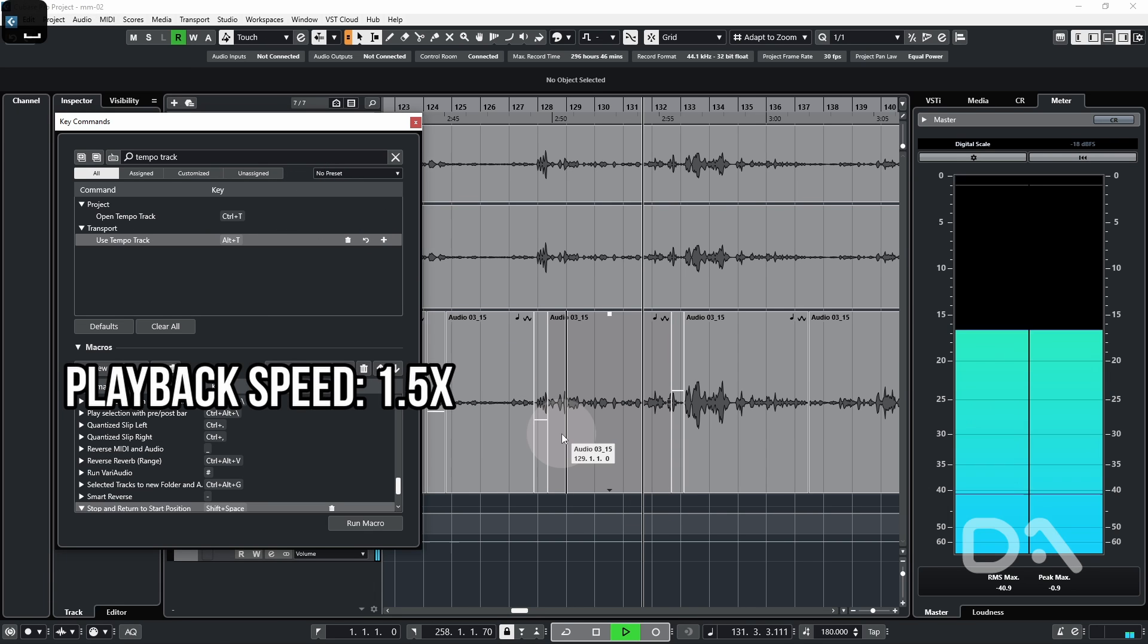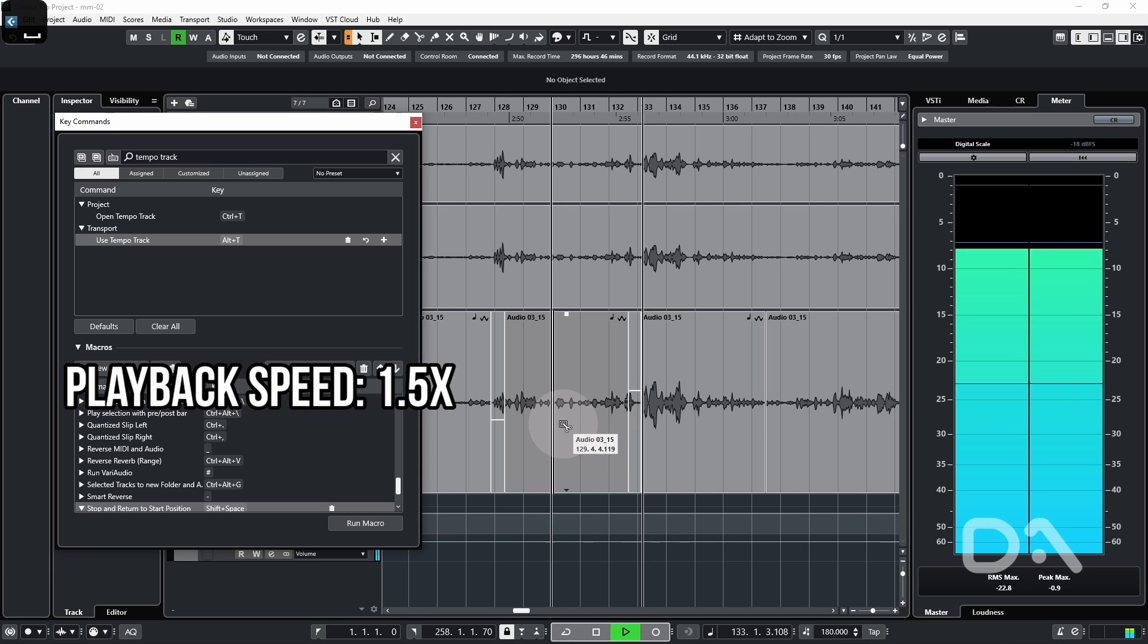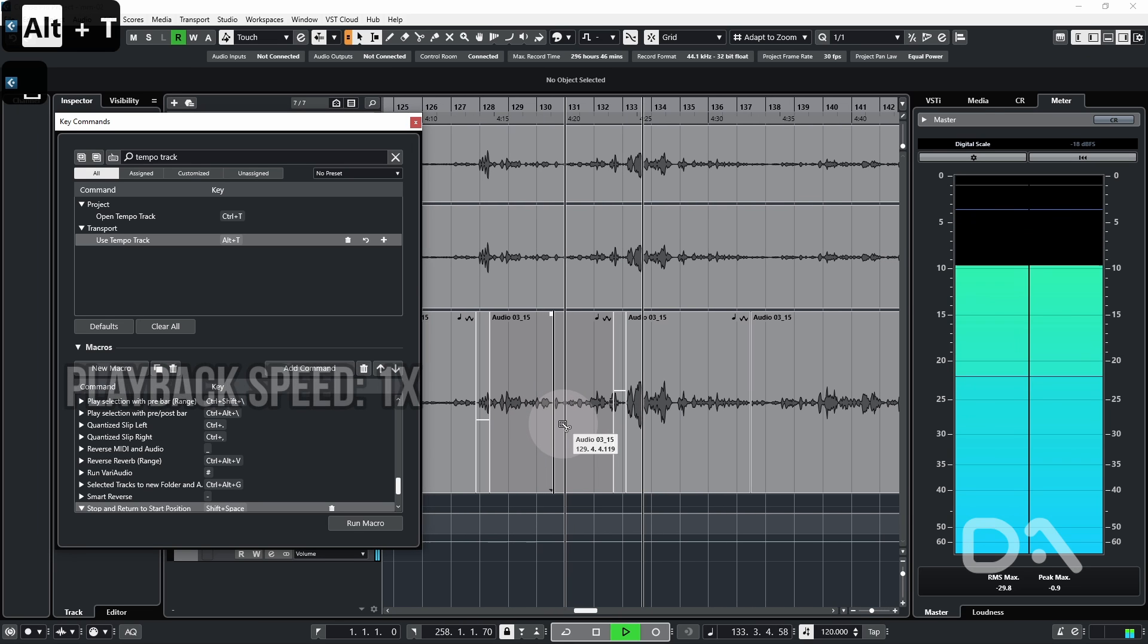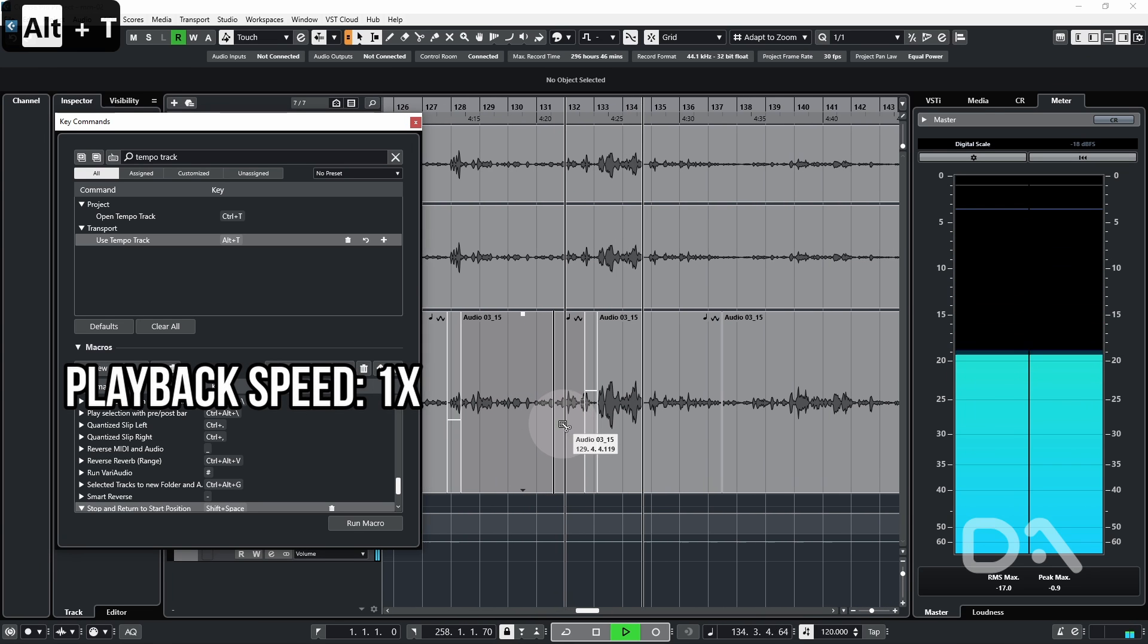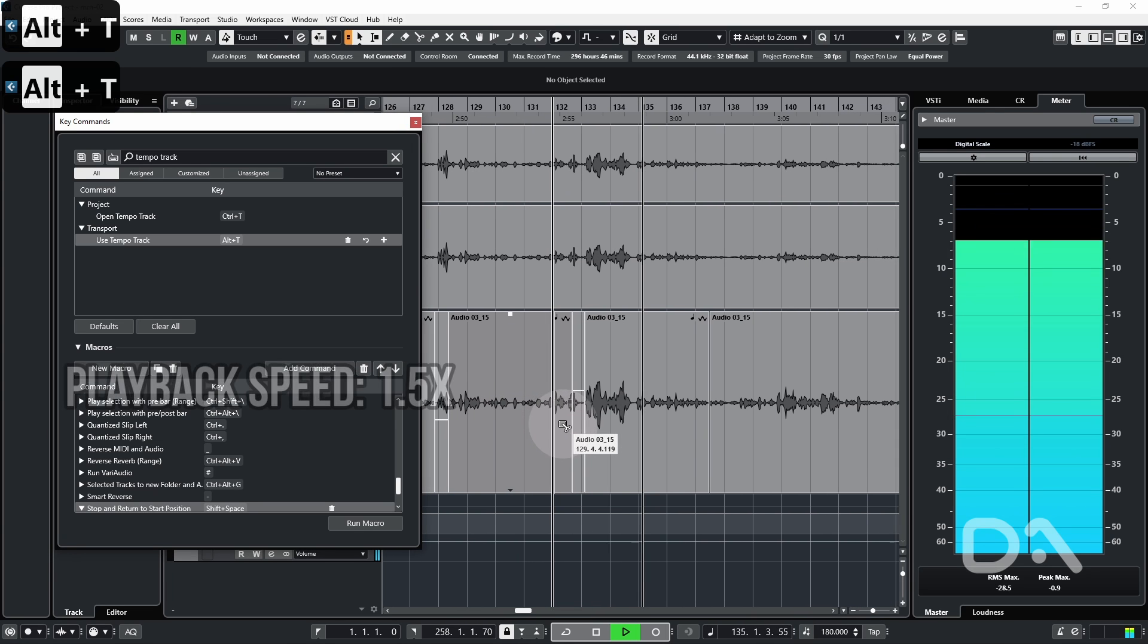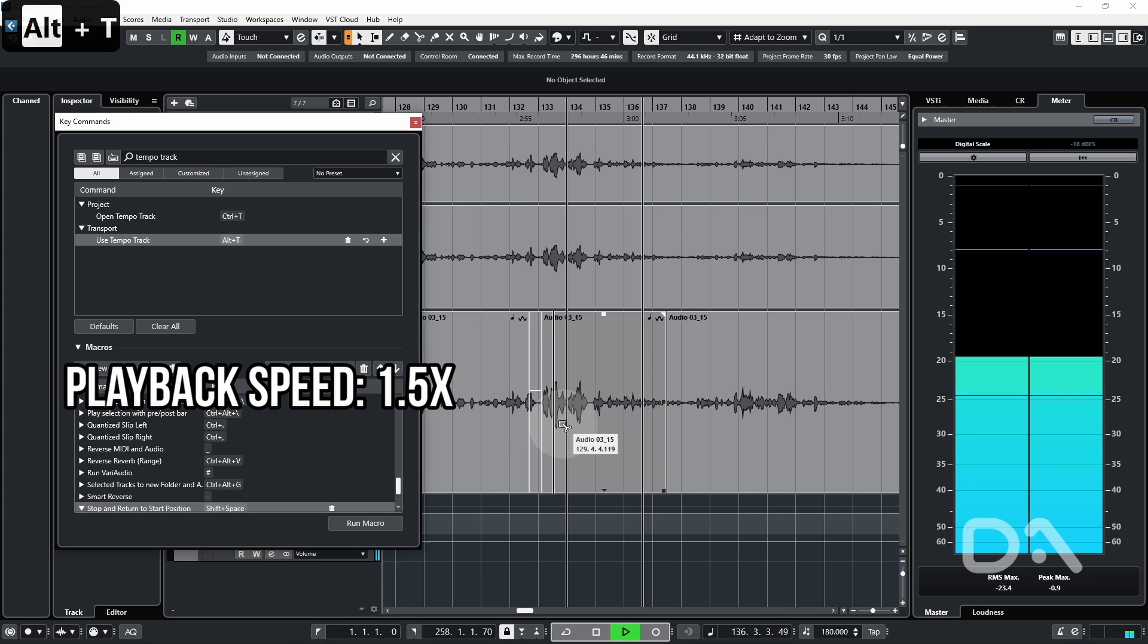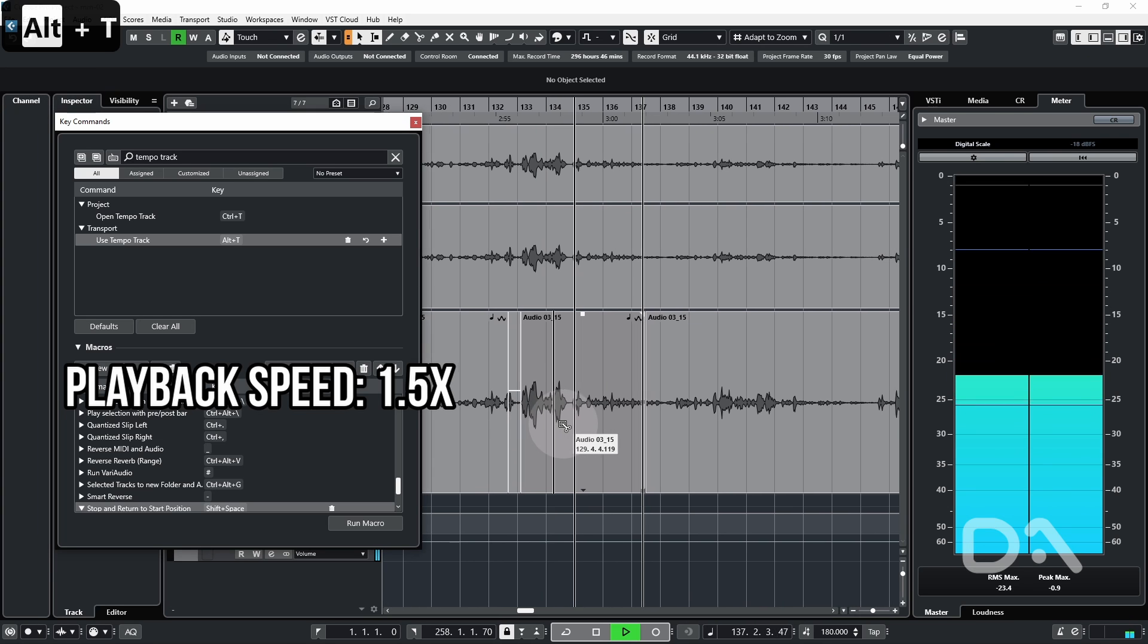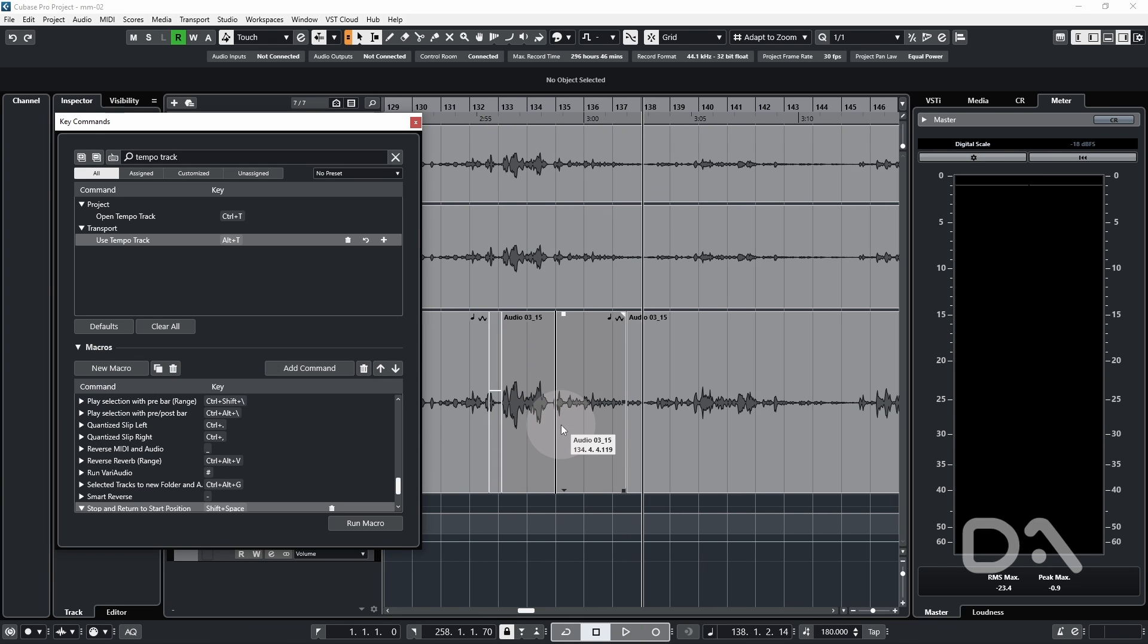And then press alt T. So now I'll play and I can flip to a faster playback with ease. And that's how to edit vocals faster in Cubase.